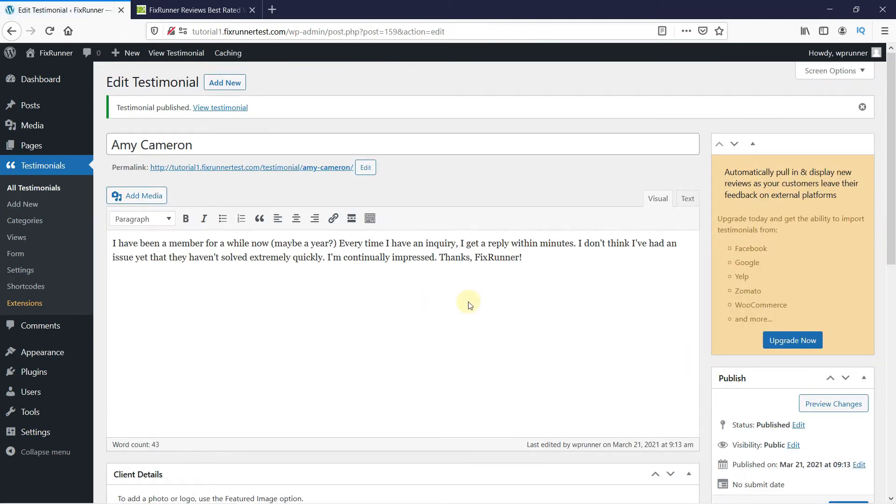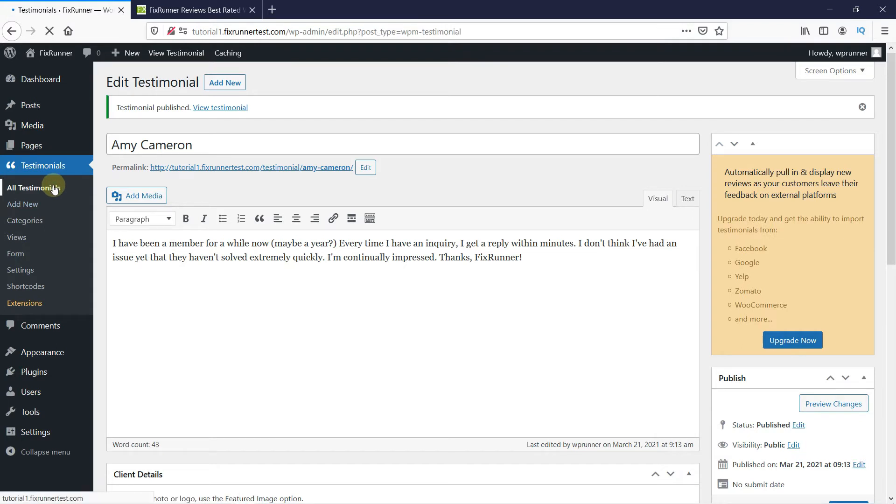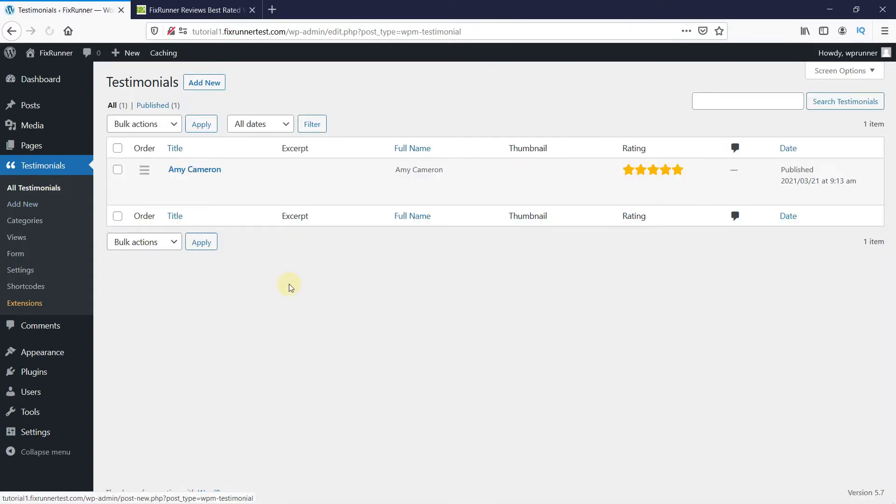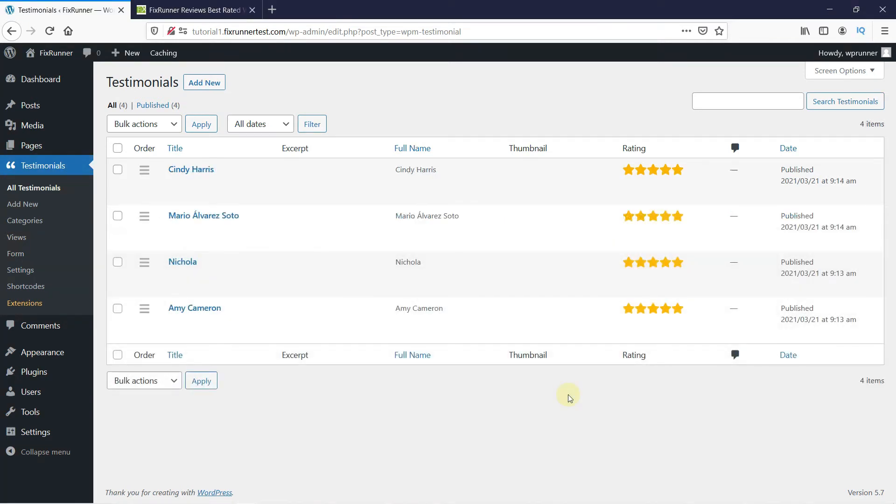Now click on All Testimonials here. All the testimonials you add will be here, so just add all the testimonials you have here.